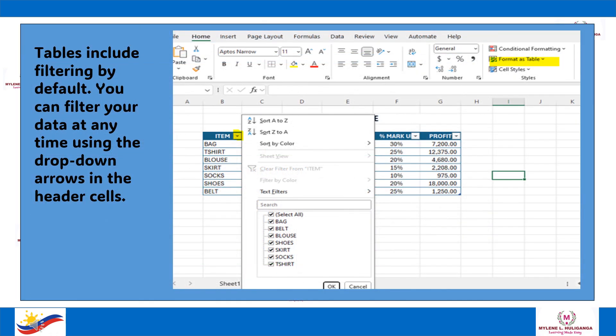Tables include filtering by default. You can filter your data at any time using the drop-down arrows in the header cells.